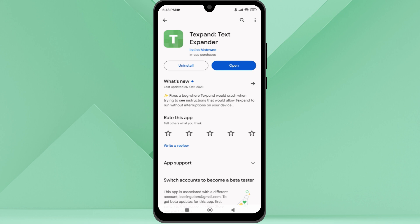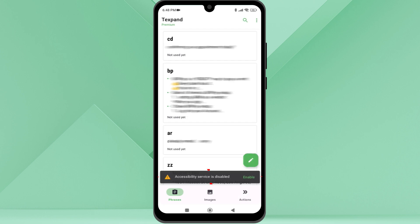The best thing about this application is that you will never lose any of these shortcuts you create. All the shortcuts are always synchronized with your Google Drive. You can use these on multiple devices. After installing the application, you need to enable the accessibility service for the app so that it can work in the background on all the applications you are typing.